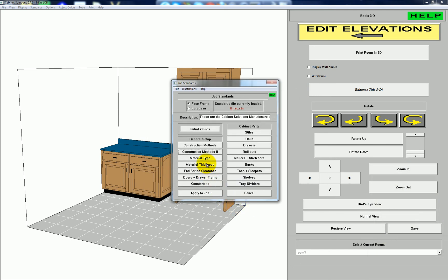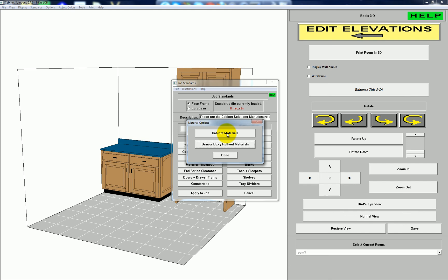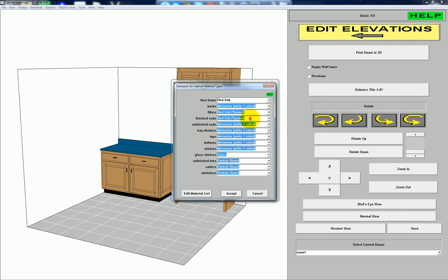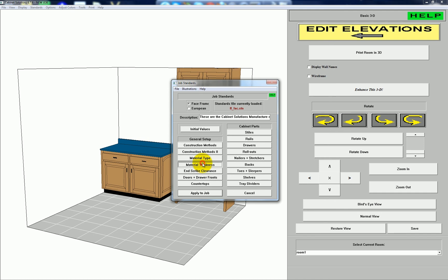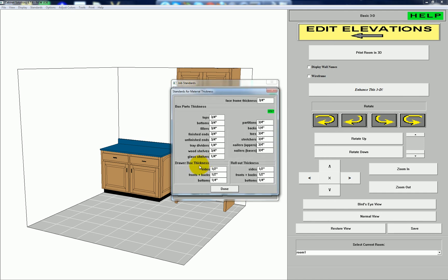If I go to Material Type, Cabinet Materials, I can tell the program to use a particular material — in this case red oak plywood when there's a finished end, and melamine one-sided when there's an unfinished end. Depending on how the cabinet is placed and what the side is touching, it will pick between one of those two unless I override it. I'll accept. Under Material Thickness I can set the thicknesses of different materials — finished ends and unfinished ends — because they have different thicknesses.